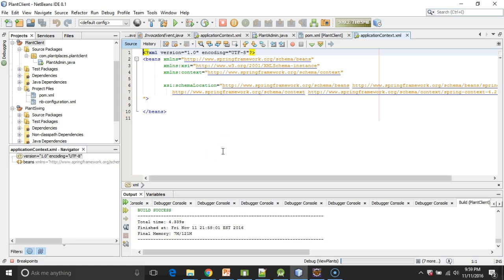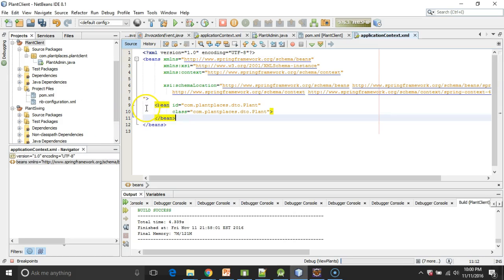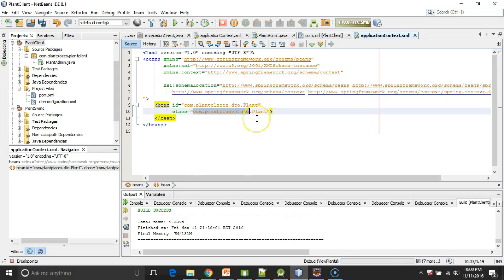Now, I want to just do a proof of concept and wire this up to see if it works. So I'm going to borrow an entry from another Spring file I have, just a very simple Bean ID. So what we're referring to here is a class that's in package com.plantplaces.dto, and the class name is Plant.